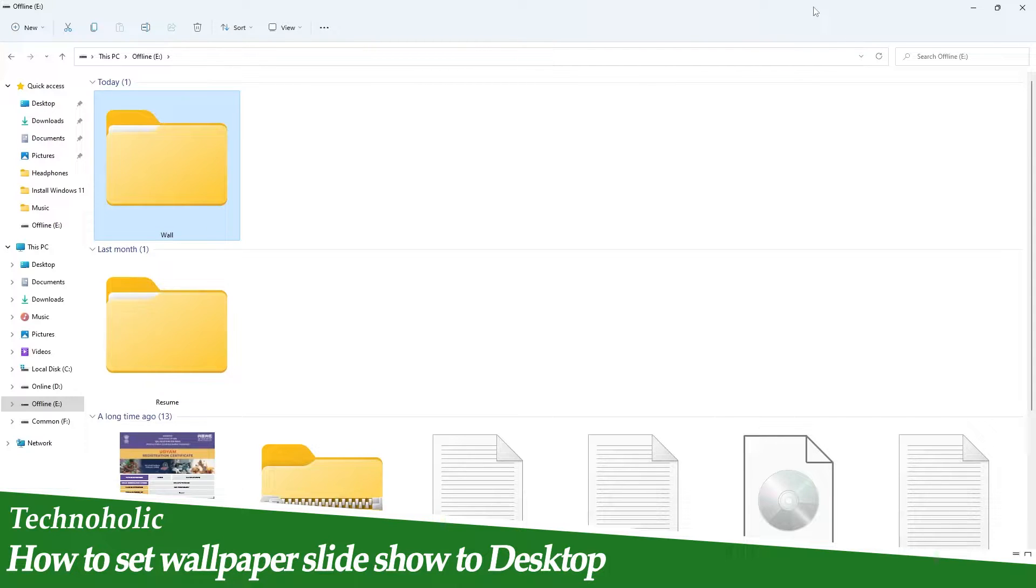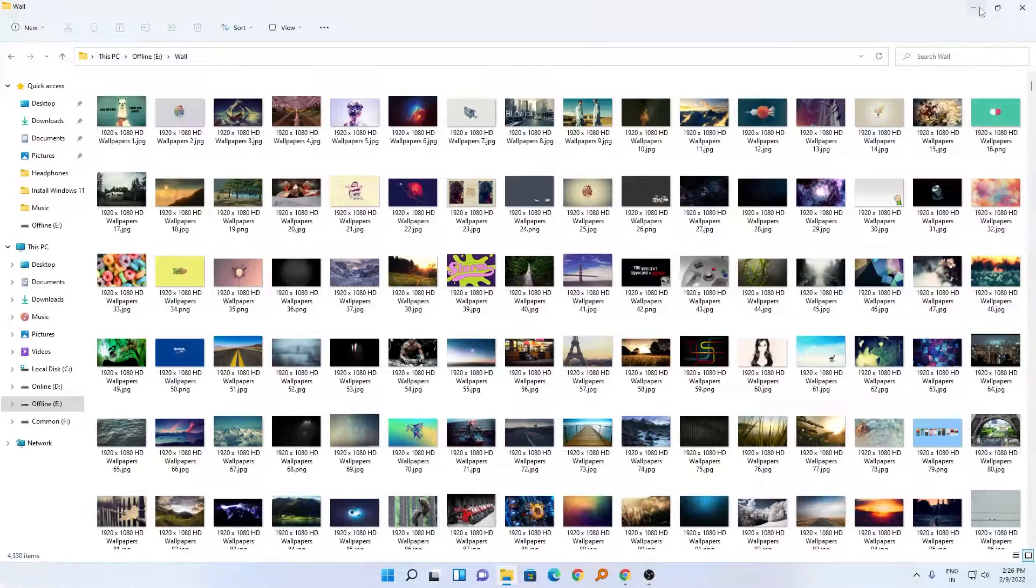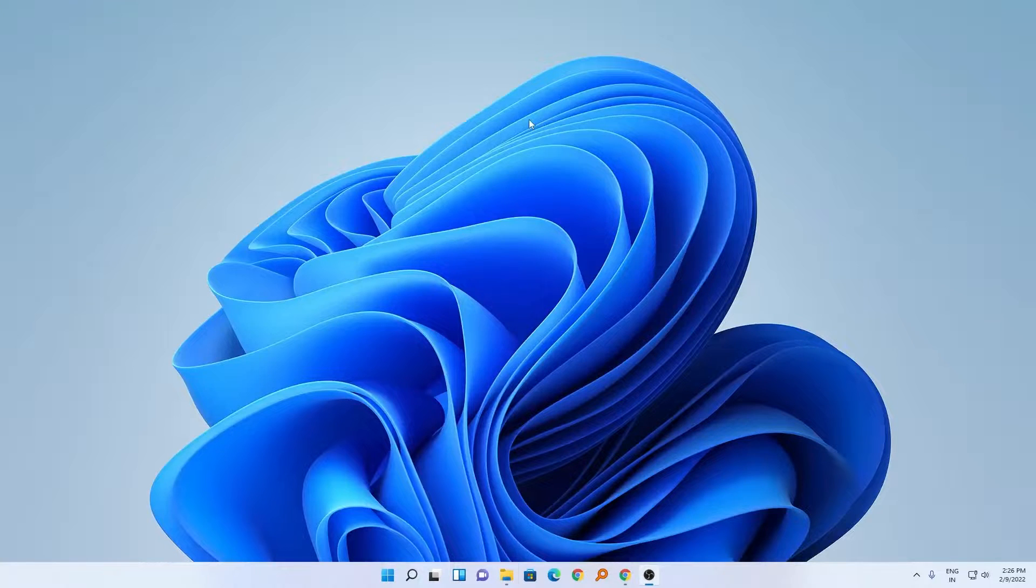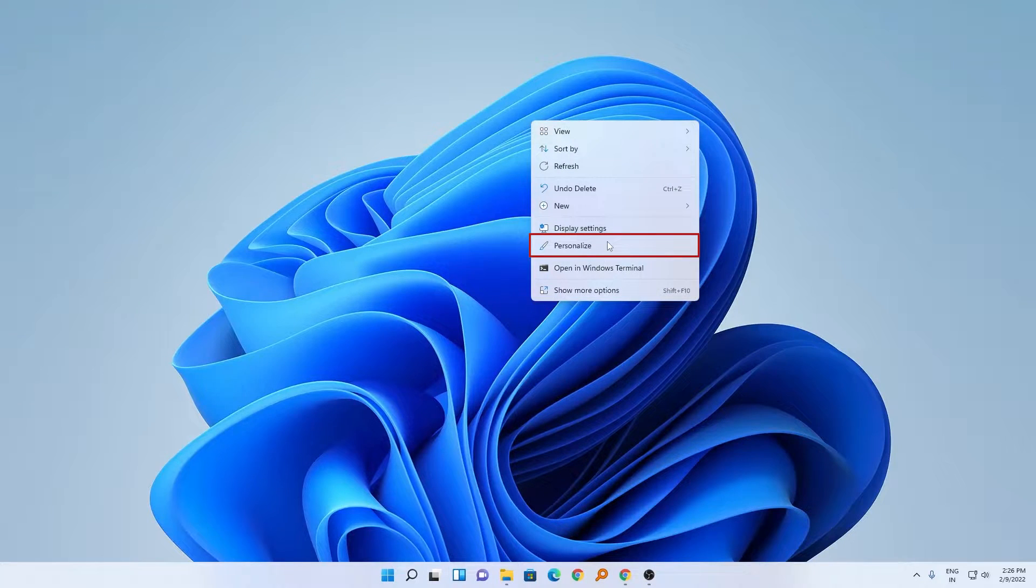So in this quick video, I will be talking with you about how you can do that. So let's get started. First of all, we will go to the desktop as we can see here. Now we will make a right click and we will click on personalize.